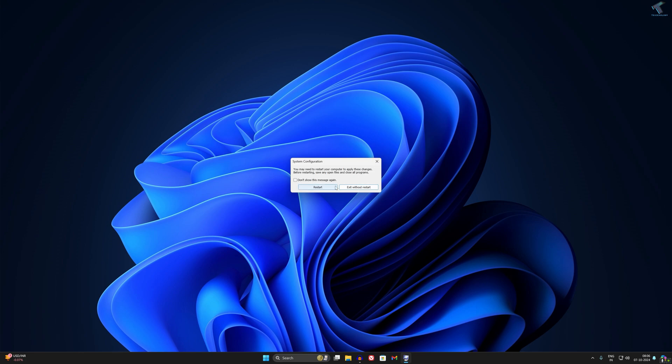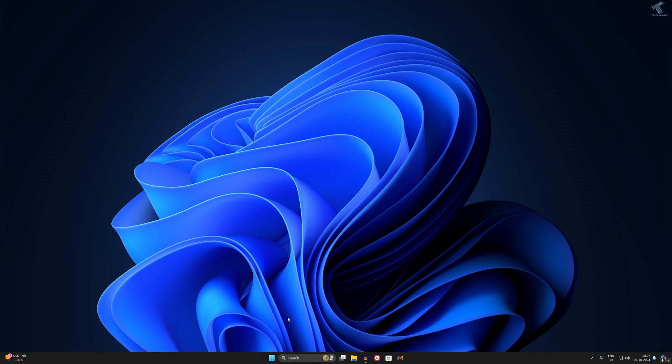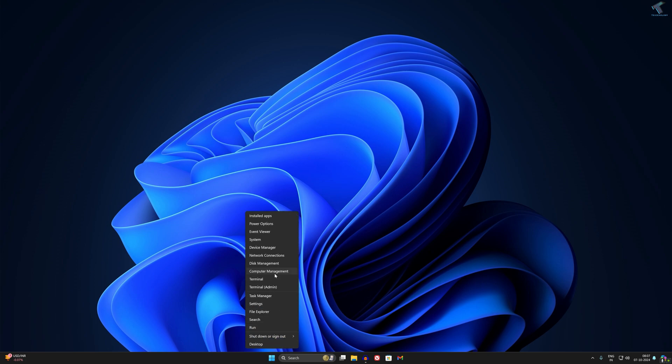Before restarting, I will format and delete that drive. Now simply right-click on your Start menu icon and click on Computer Management.